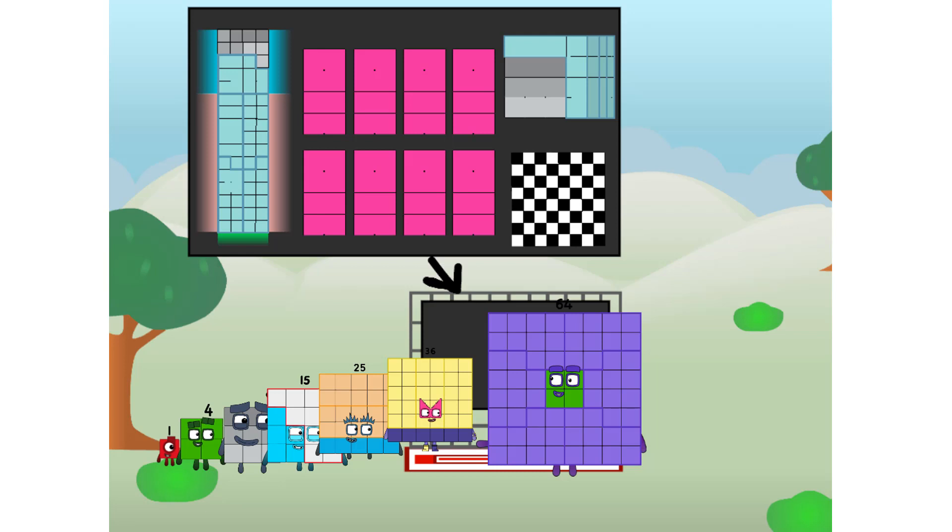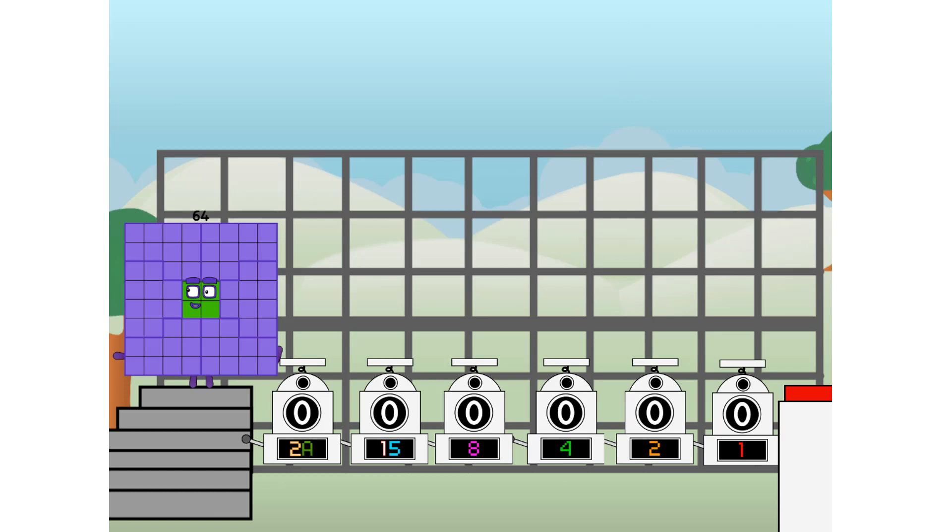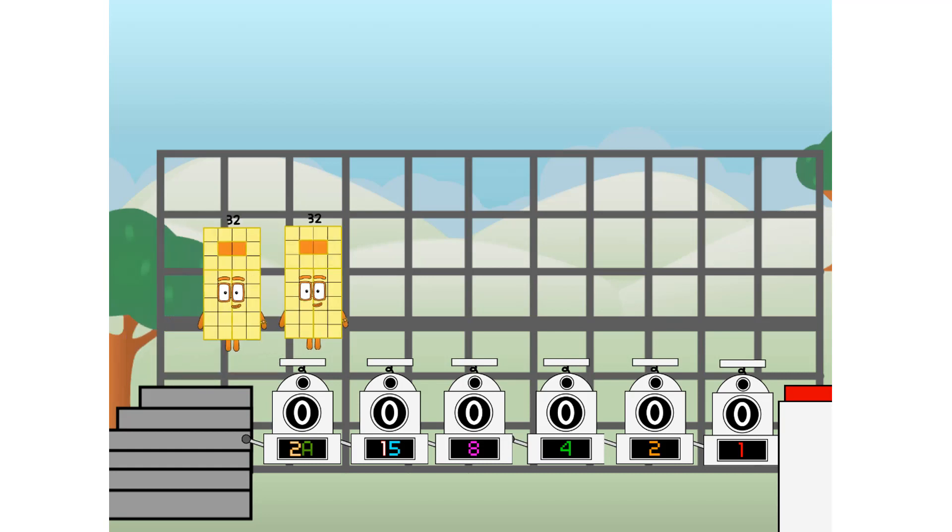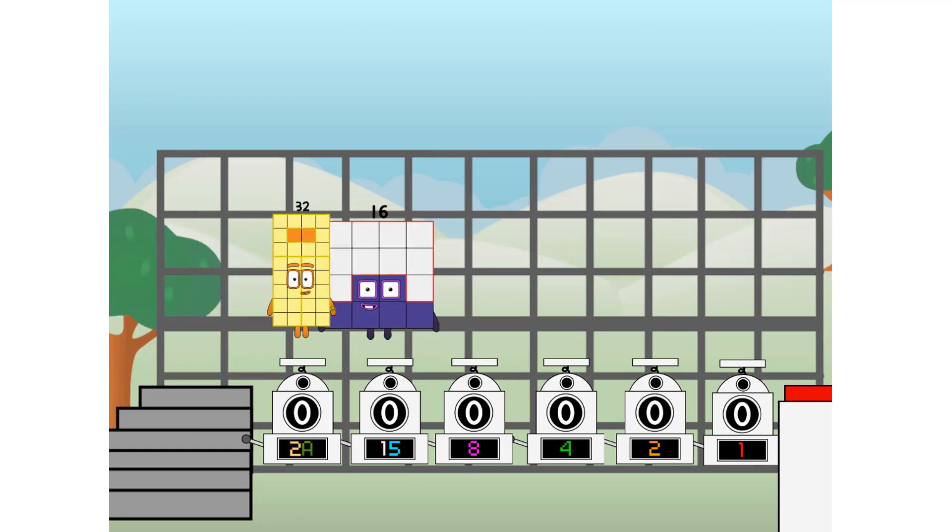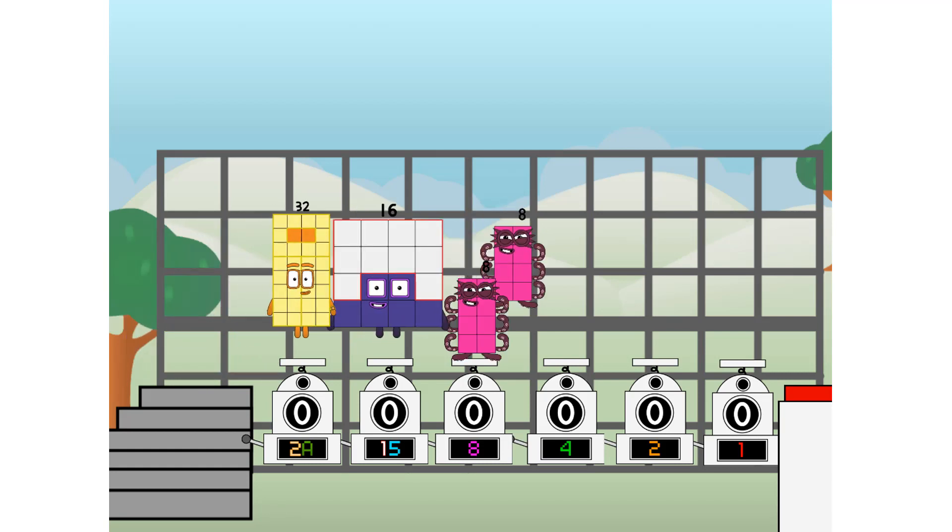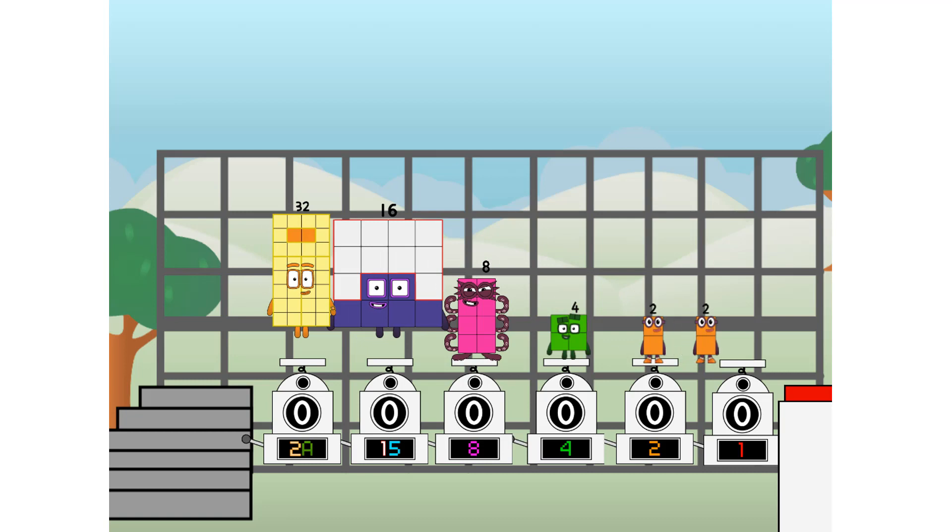But today, I want to show you a little trick I call binary boosters, using the power of doubles to send any number flying. First, I split in two. 32 and 16 and 8 and 4 and 2 and 1, and 1 more to press the big red button. Then you choose who's going up.